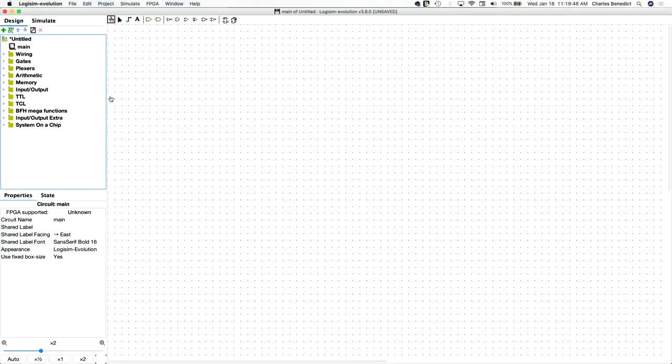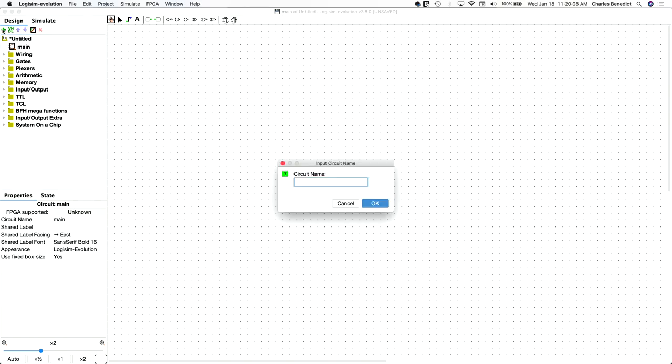Let's implement a half adder circuit. So let's build a sub-circuit, we'll call it half adder.